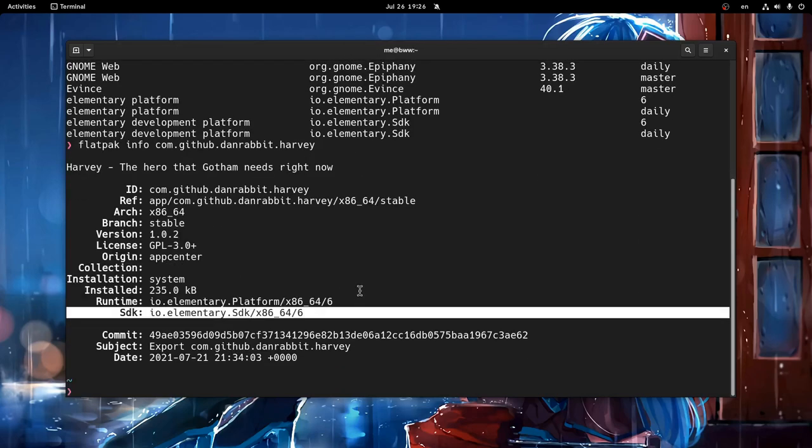So if you want to have a full elementary experience for example on Arch, and that includes all the apps, it will now be possible.